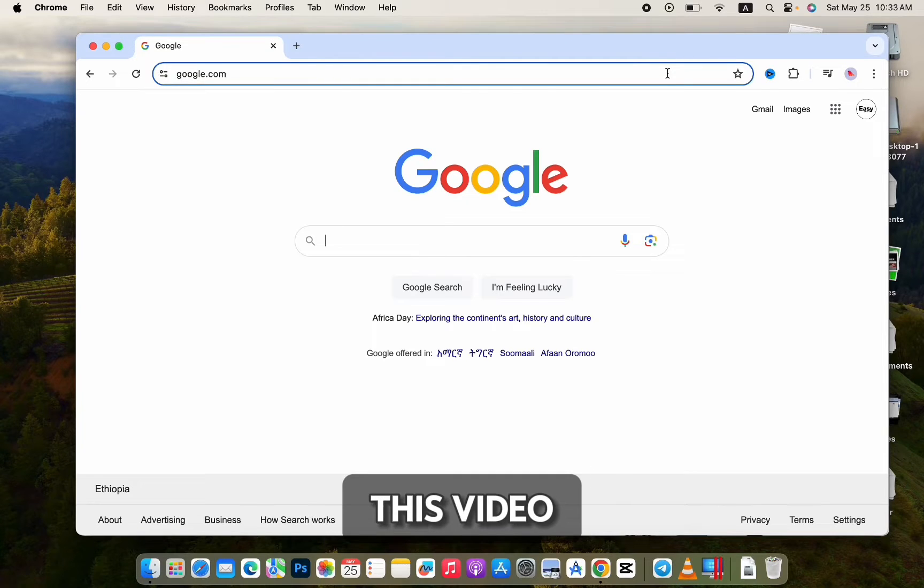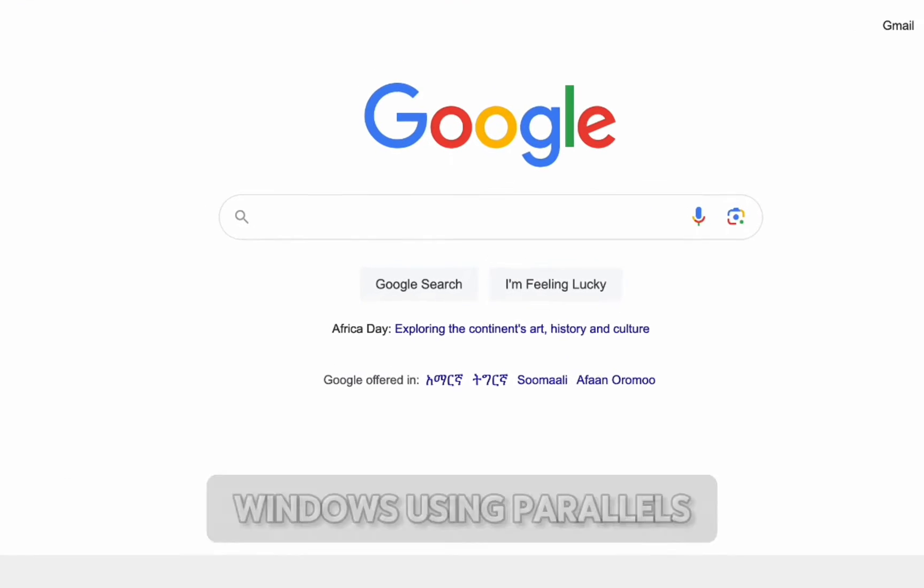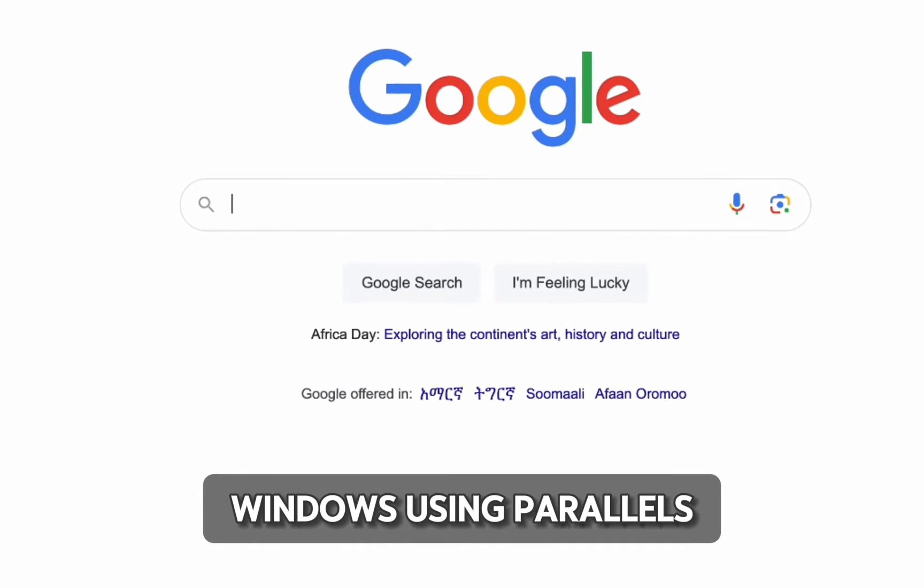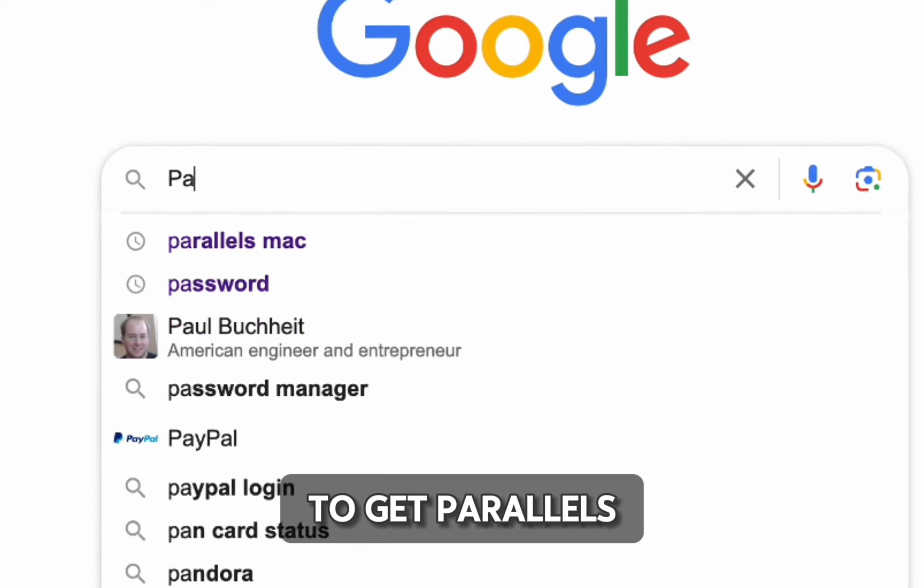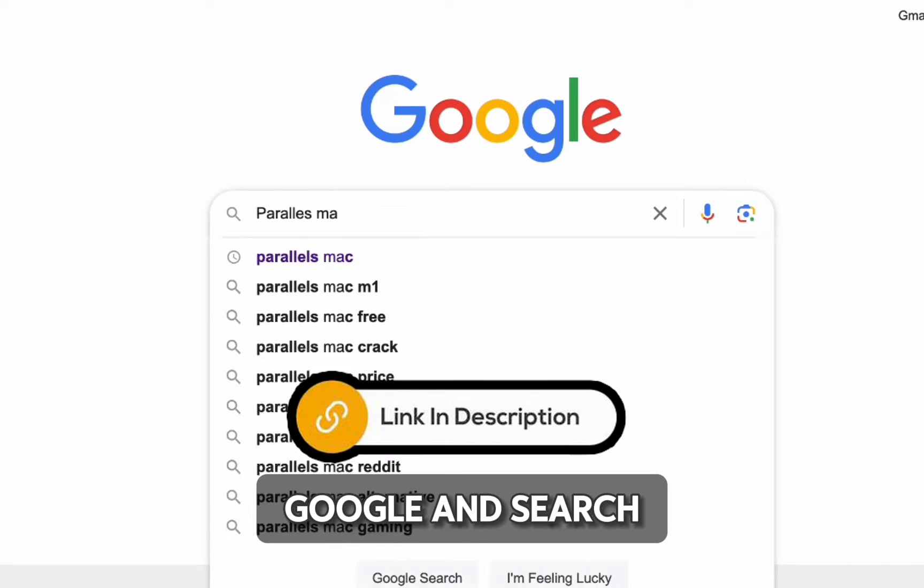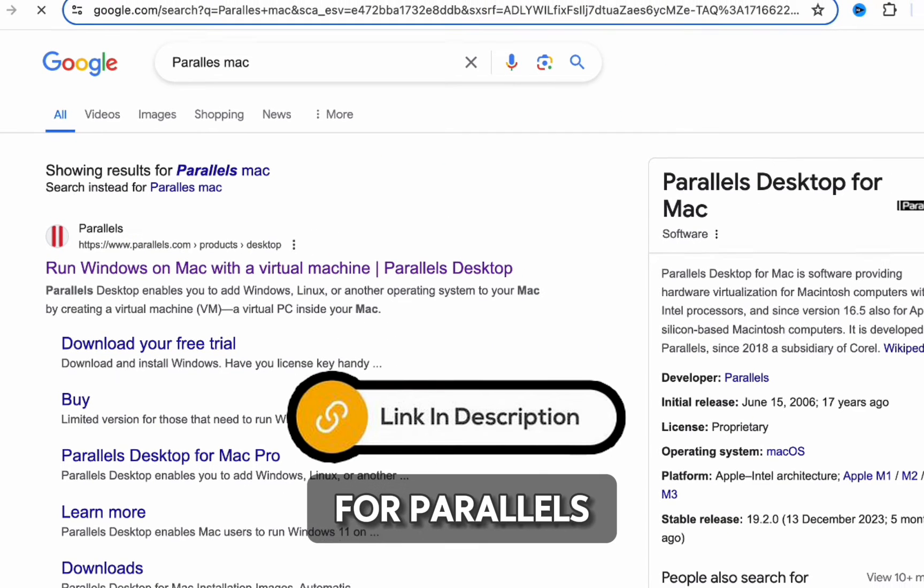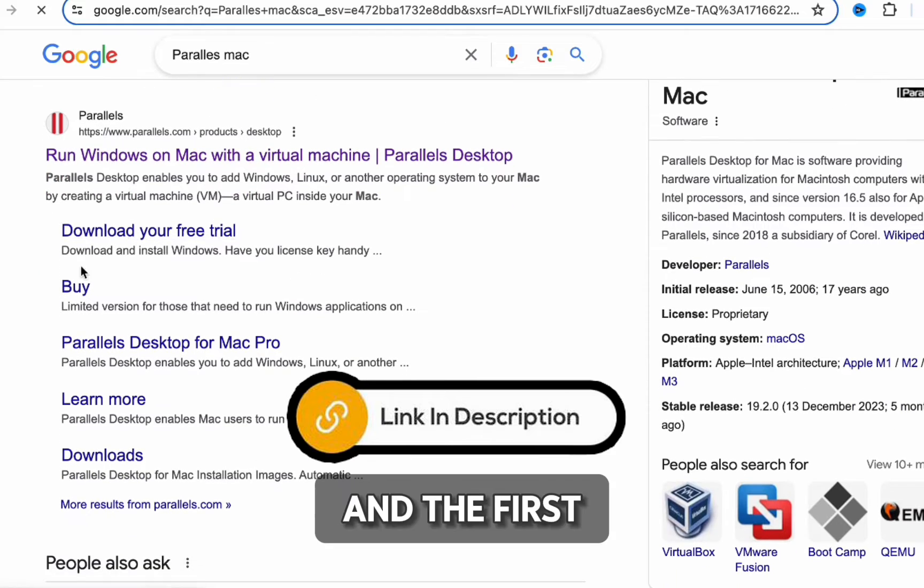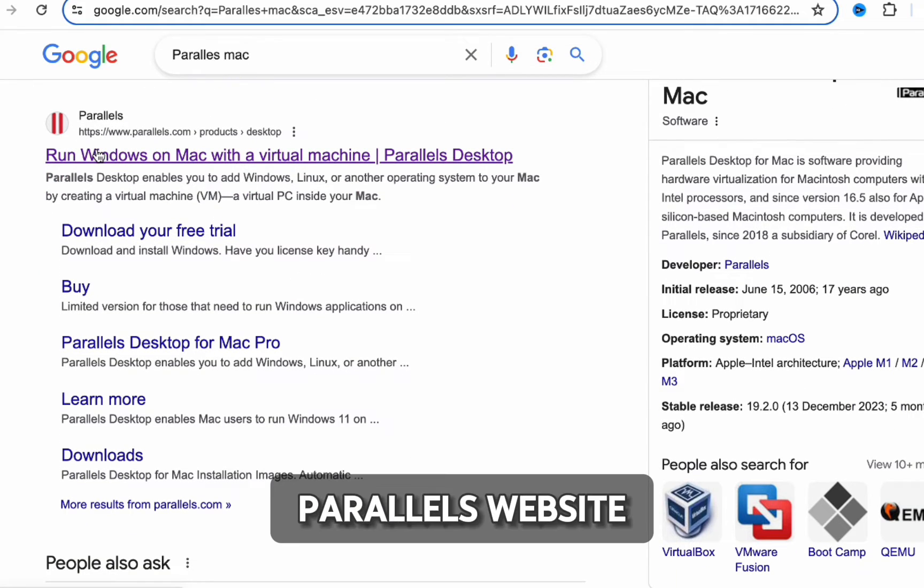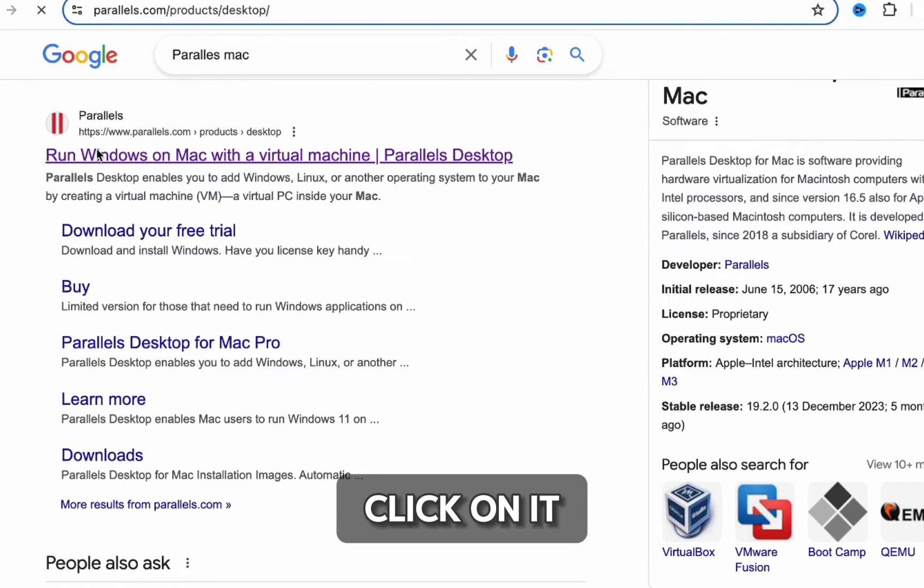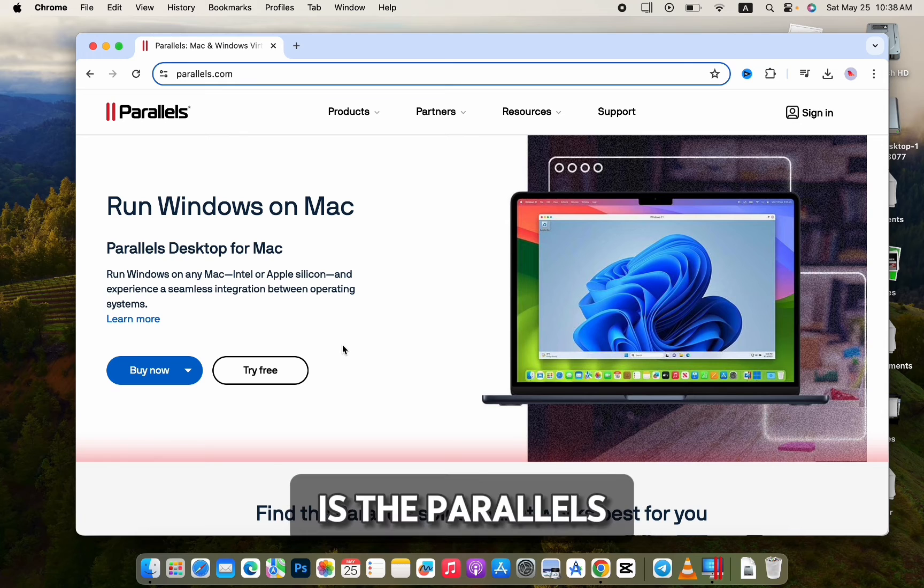Hello guys, in this video we'll look at how to install Windows using Parallels. To get Parallels, first go to Google and search for Parallels Mac. The first option will be Parallels website. Click on it, and as you can see, here is the Parallels website.